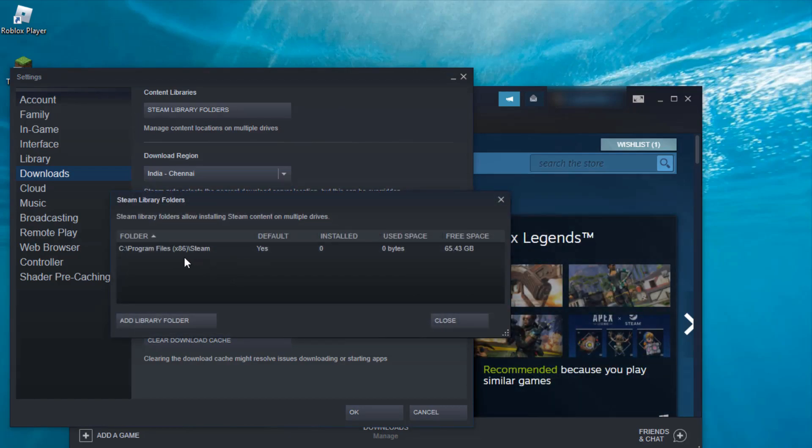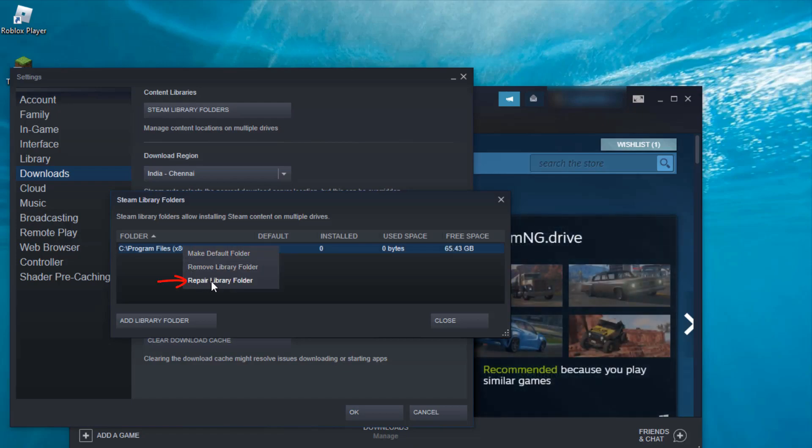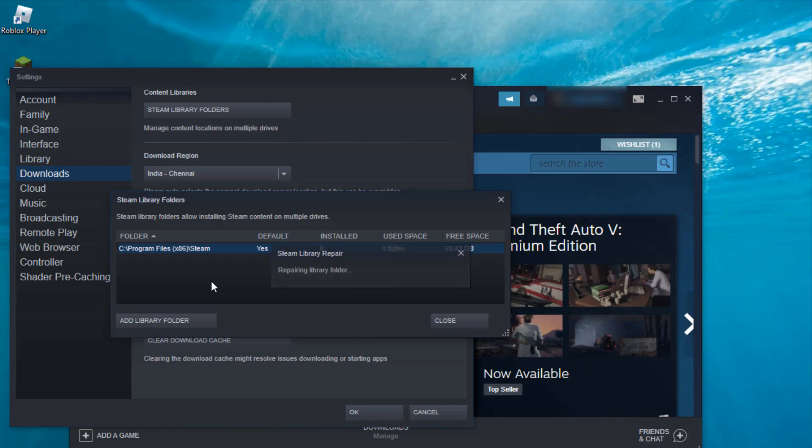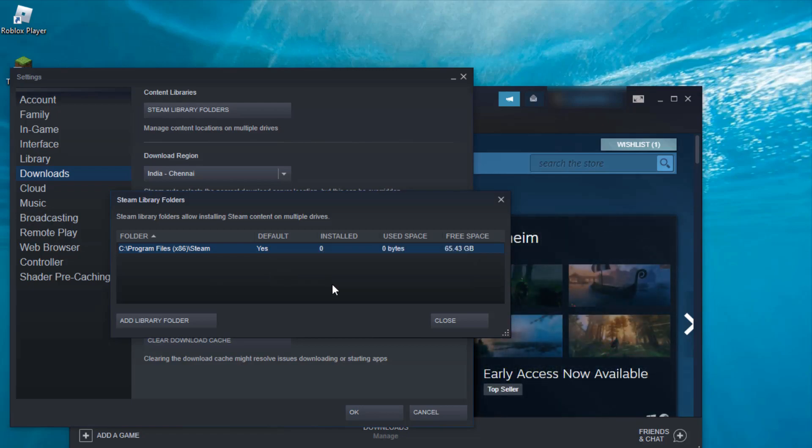Just right-click on it and then press Repair Library Folder. Once the process is completed, just close this window.